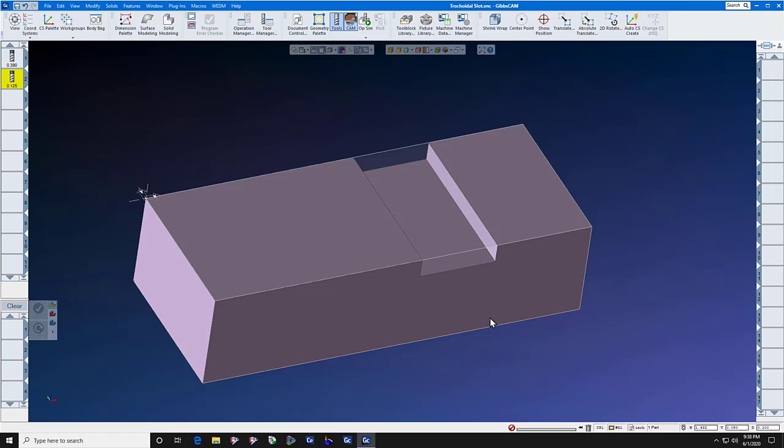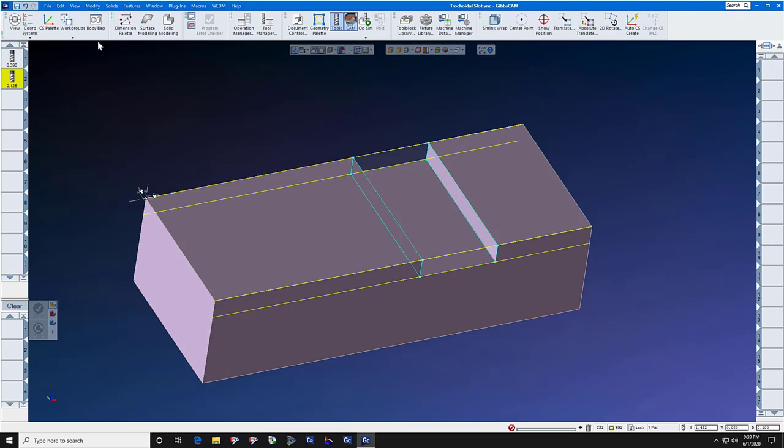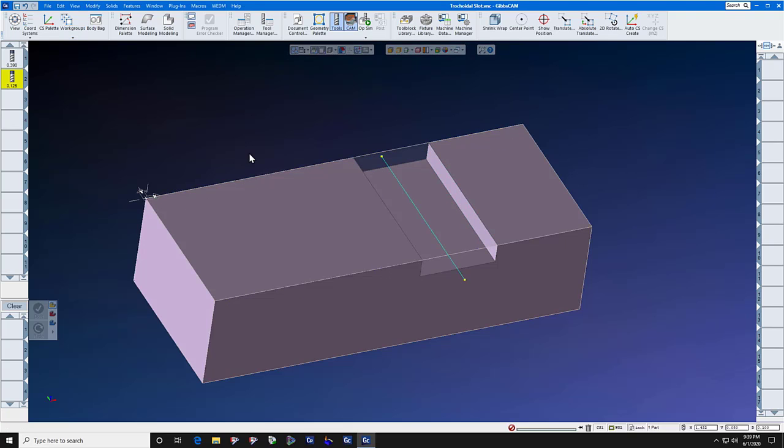And we're going to send that end mill right down the middle of that slot using a simple piece of geometry that's a line. We draw the line down the middle of the slot.